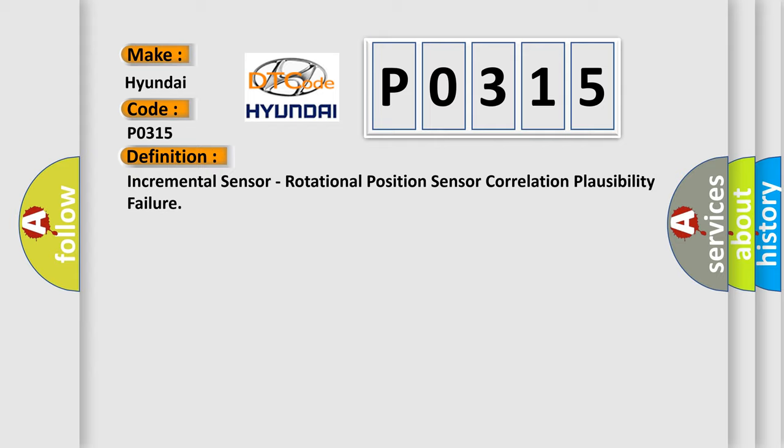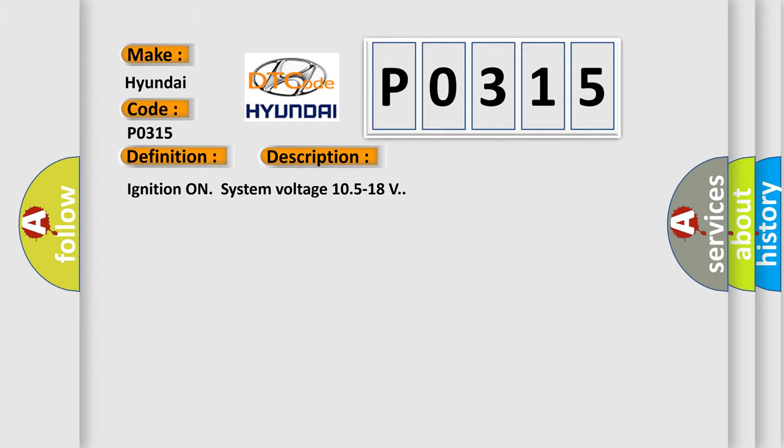And now this is a short description of this DTC code. Ignition on system voltage 10.5 to 18 volts.